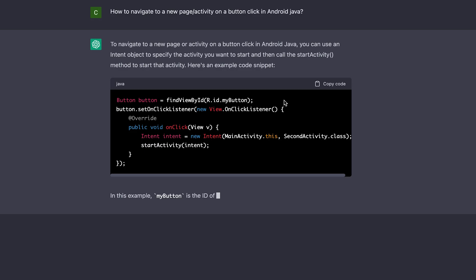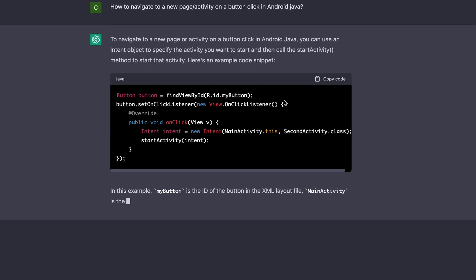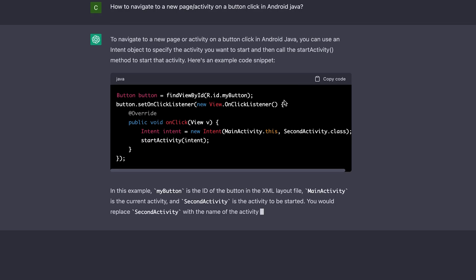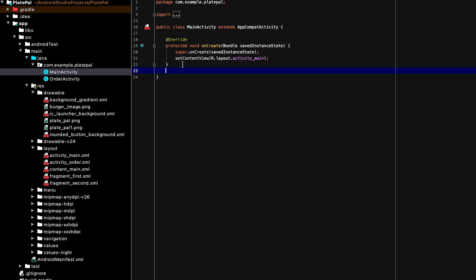So yeah, this is the code to navigate to the new page from the old page. So we copy the code and we paste it in the MainActivity.java file.